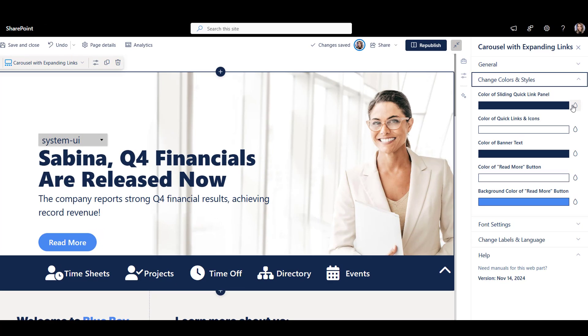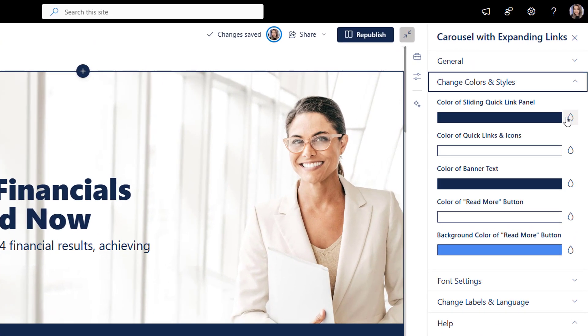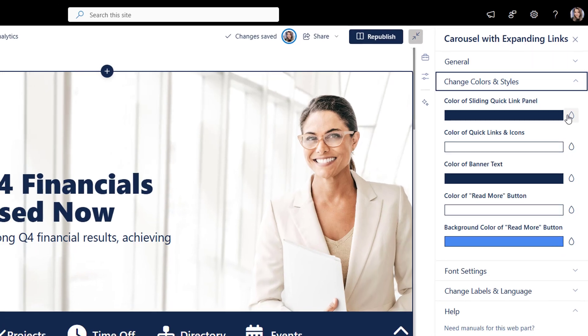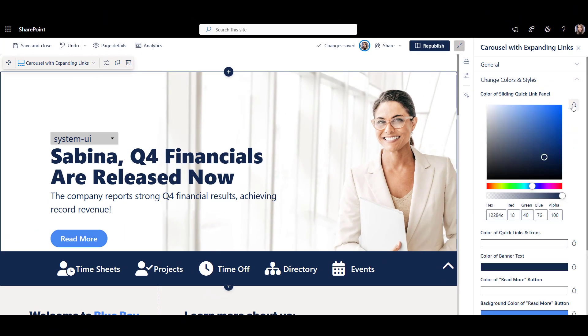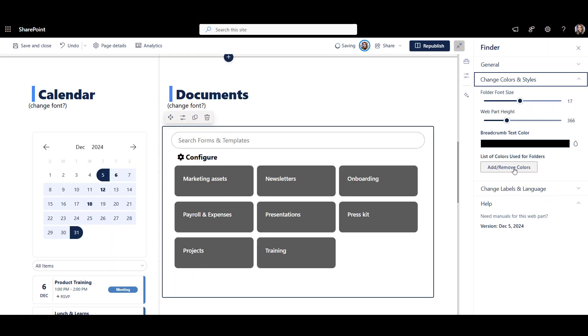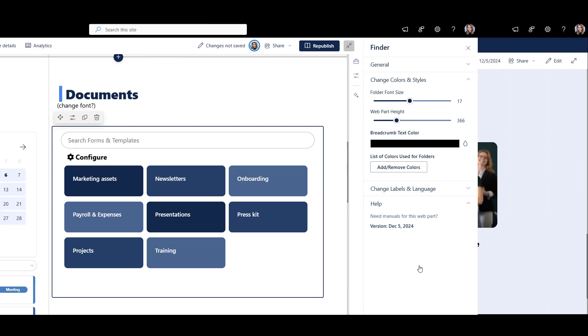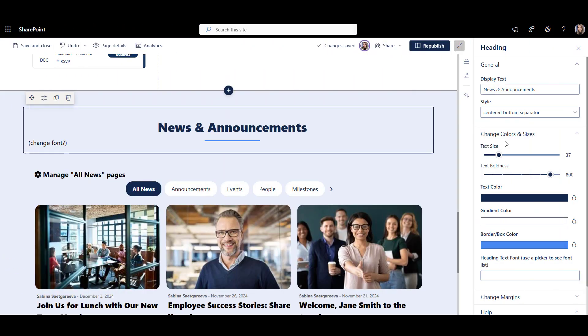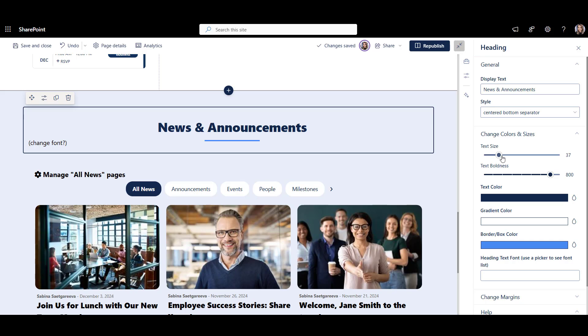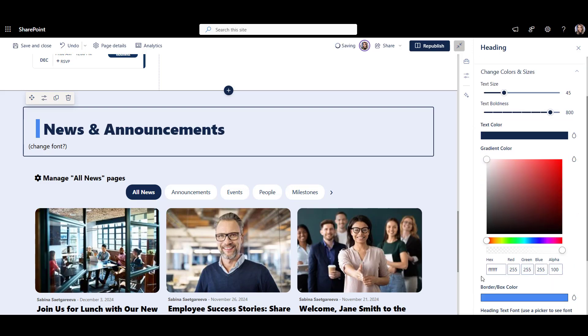Origami doesn't just use one primary color and make decisions for how your web parts should look. You can select specific colors for your brand and make various web parts and even elements within the web part look just right. Watch this. Here I recreated the same heading we've had before as an image, only this time I am using Origami heading web part. Now I can change the text right here, select different heading styles, and even make my heading text color have a gradient.